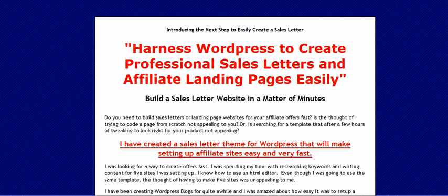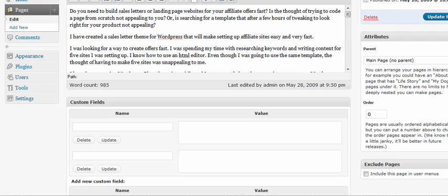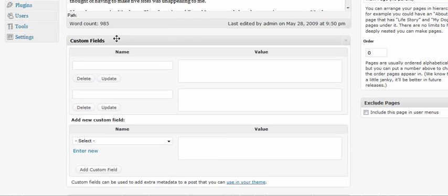A lot of times, at least in my sales letters, I have a pre-headline, here's my headline, and I have a post-headline I call them. So to create these, it's very easy in this theme. You scroll down to custom fields. I've created two custom fields.